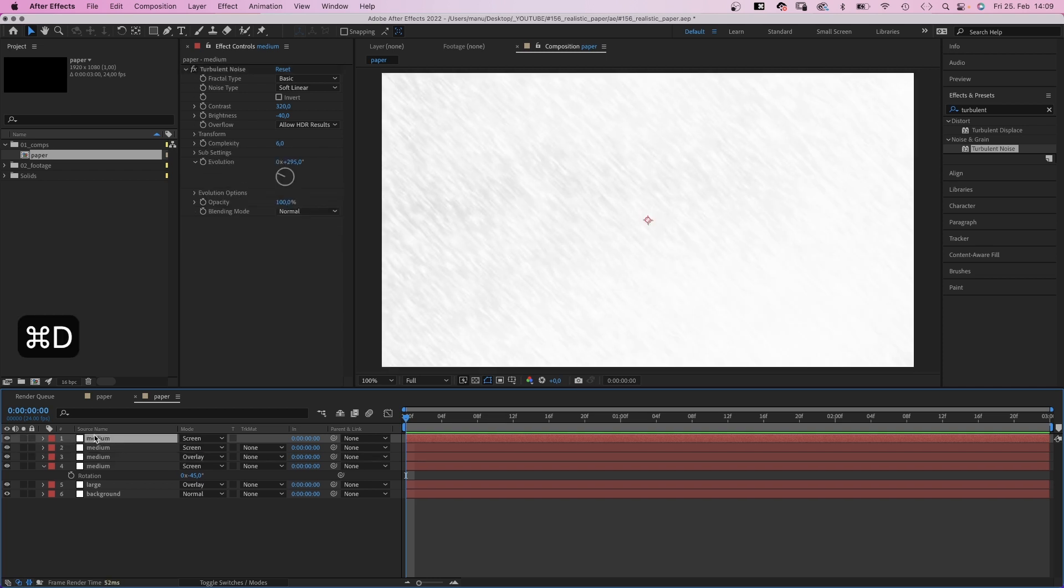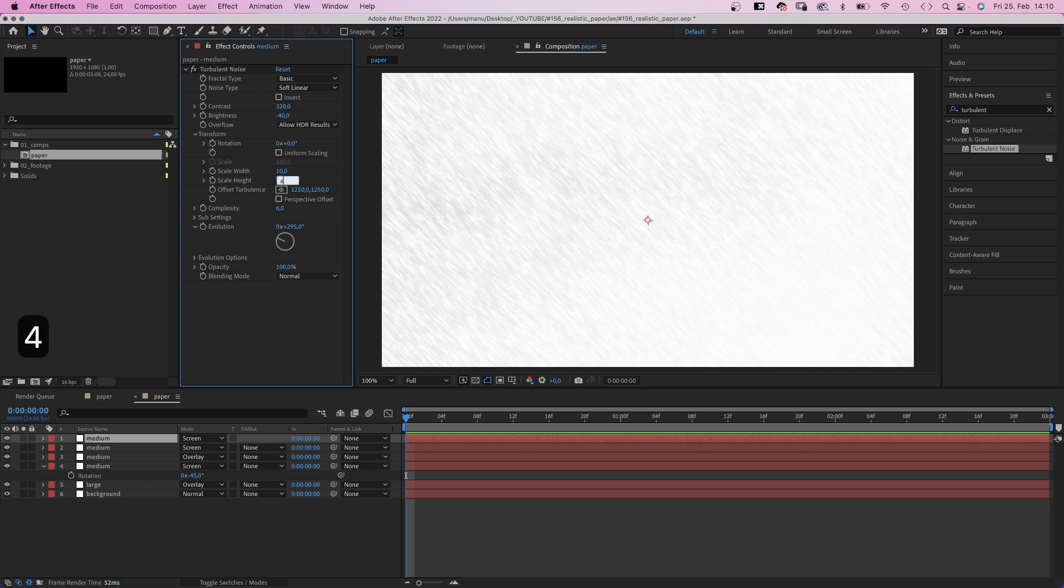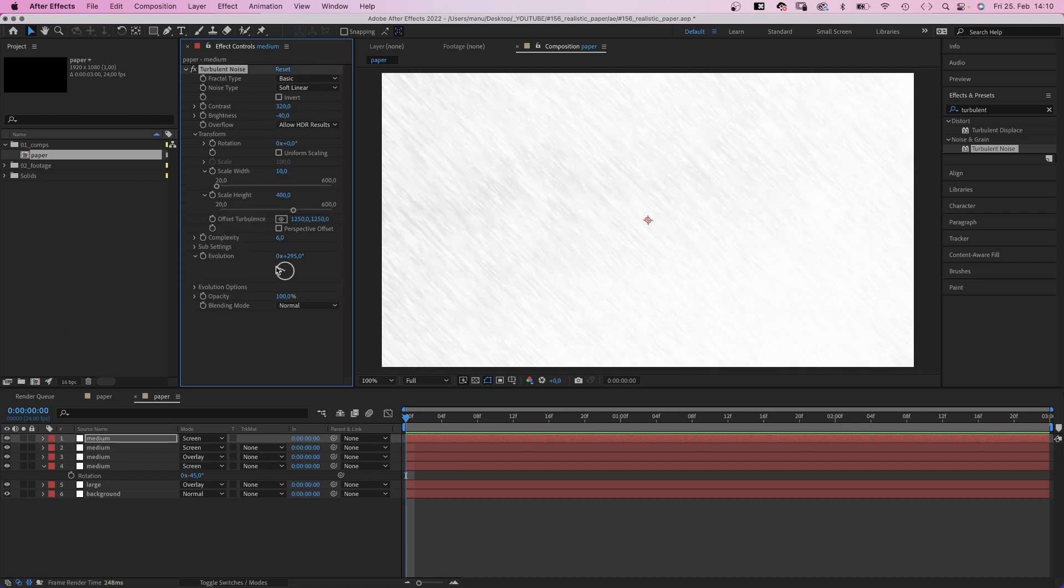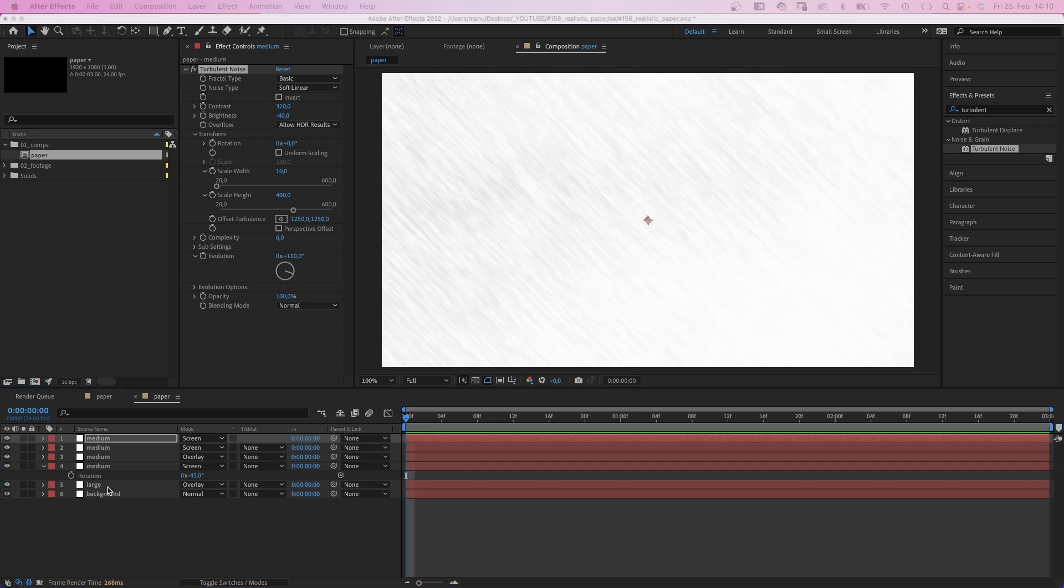And one more time. Scale 10 and 400, and we change the evolution again, 100 and 10 maybe. So we have a lot of large and medium sized elements.